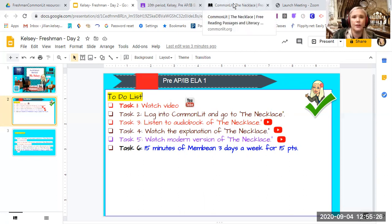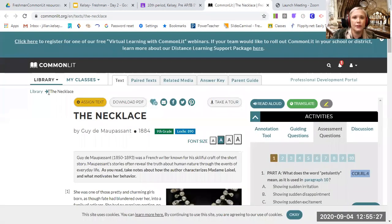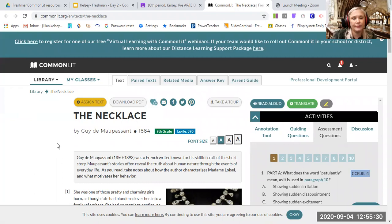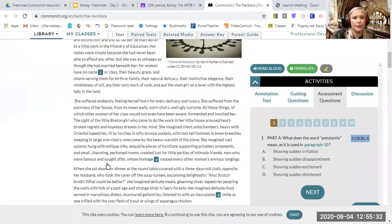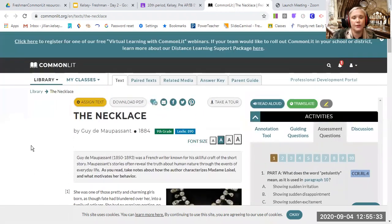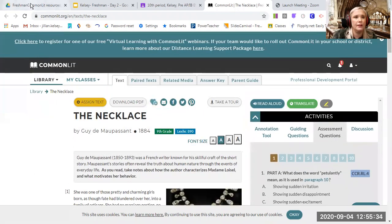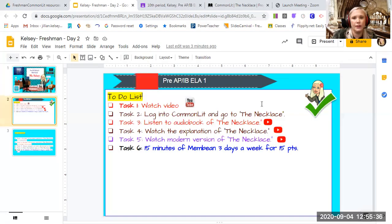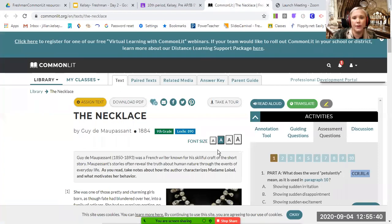Alright, so first thing you're going to do is log into CommonLit. Here is the actual story that you're going to read, but like I said, if you click on this little icon, it will read it for you through the audiobook or you can read it aloud here as well.